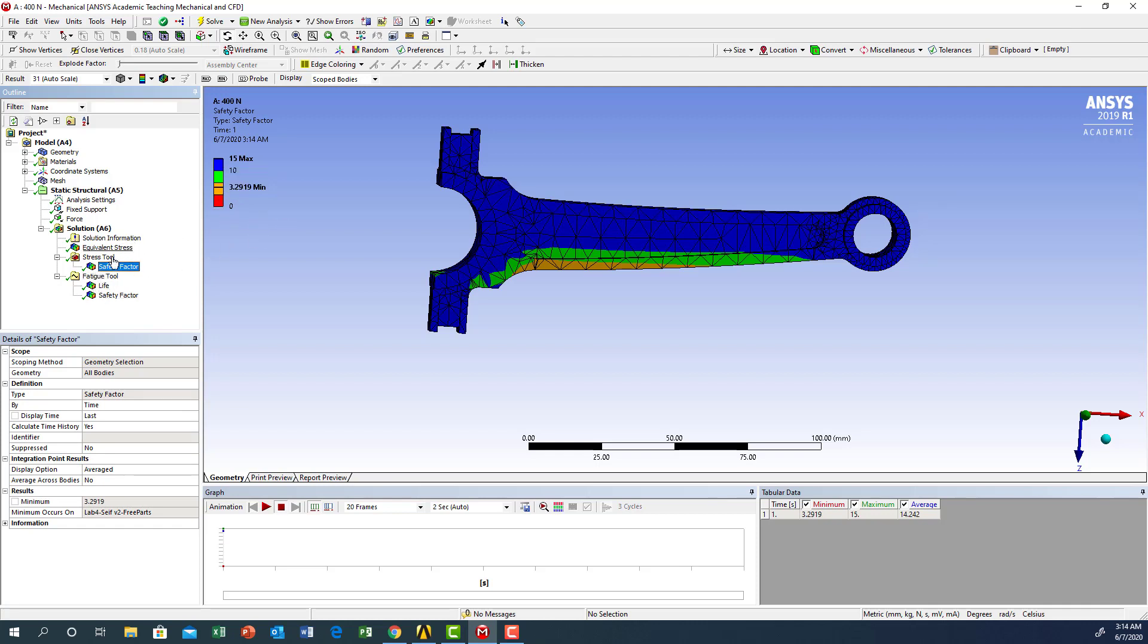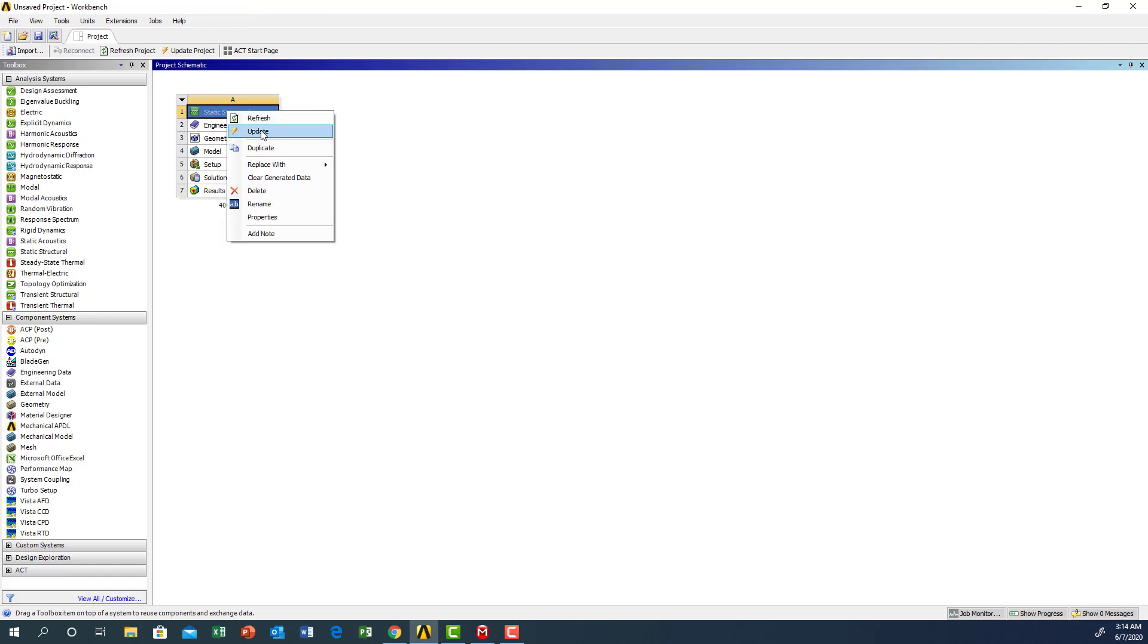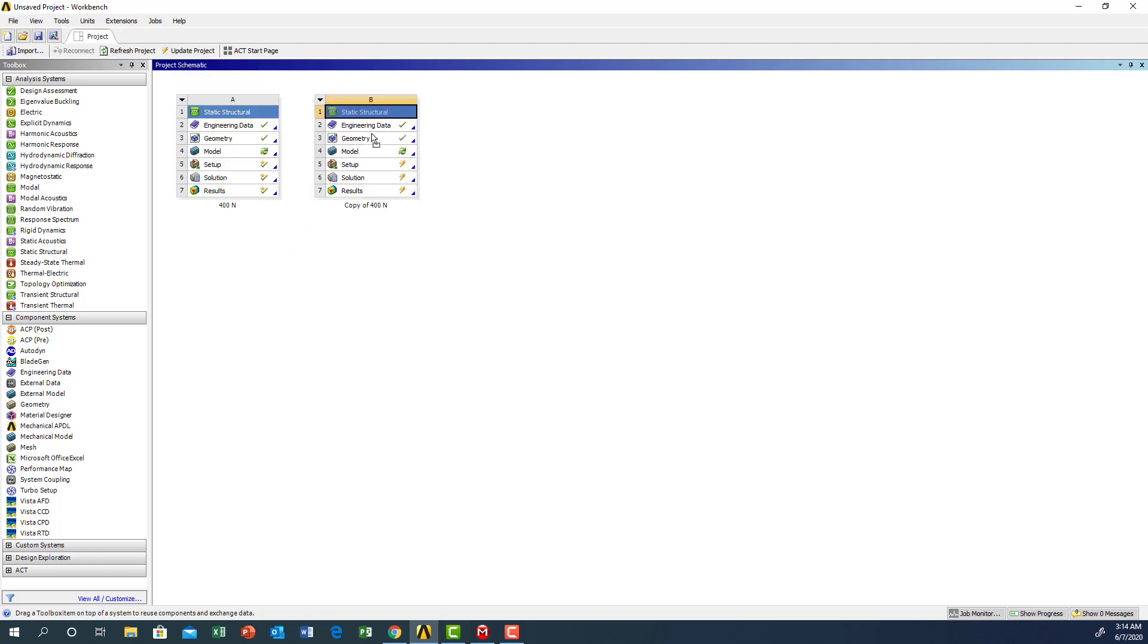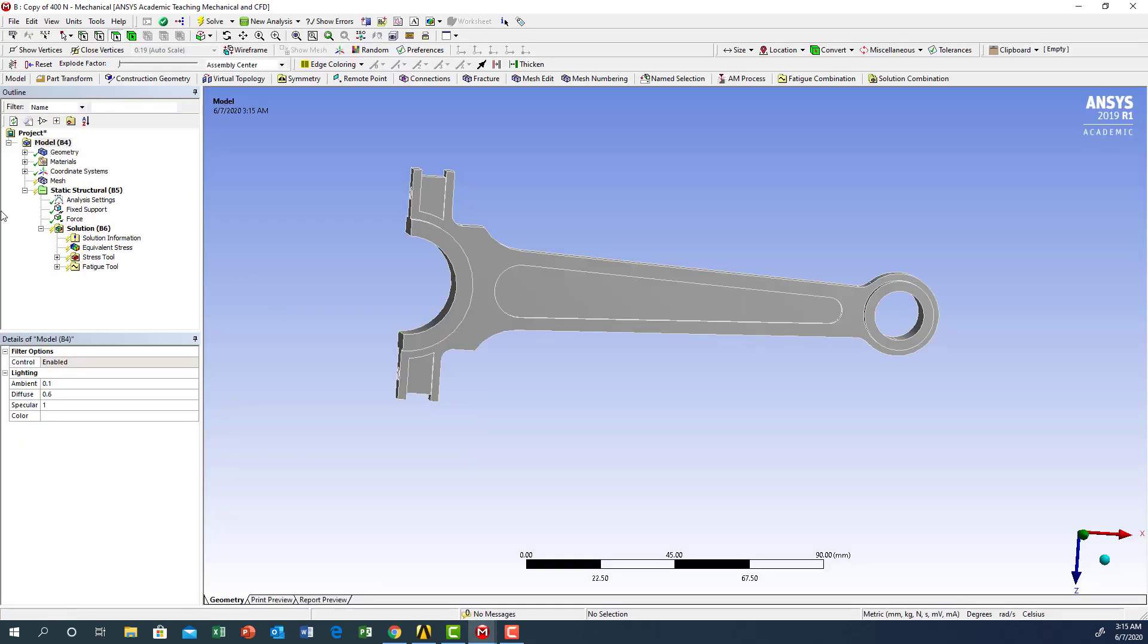I'm going to take this, right-click, and say duplicate. We have the same thing: data, material same material, geometry will be the same, but I will go to the model.